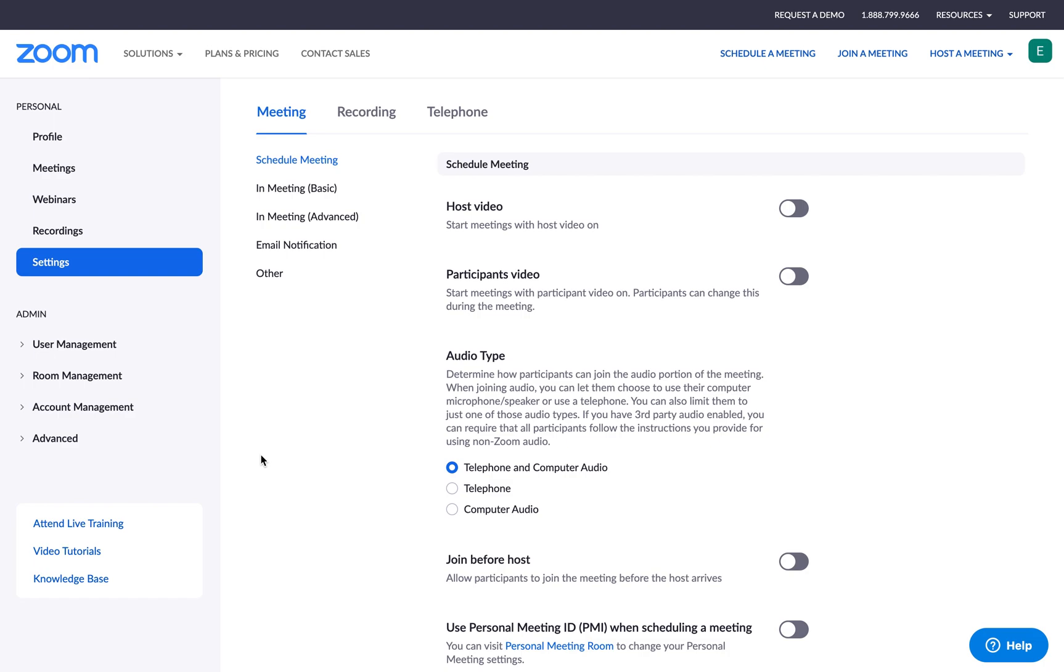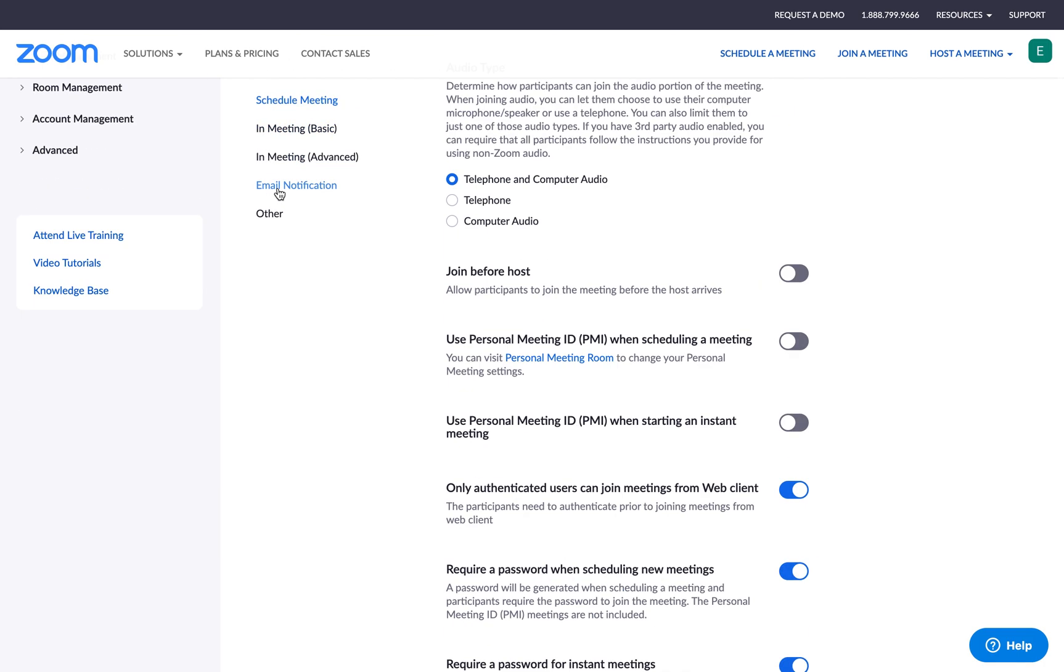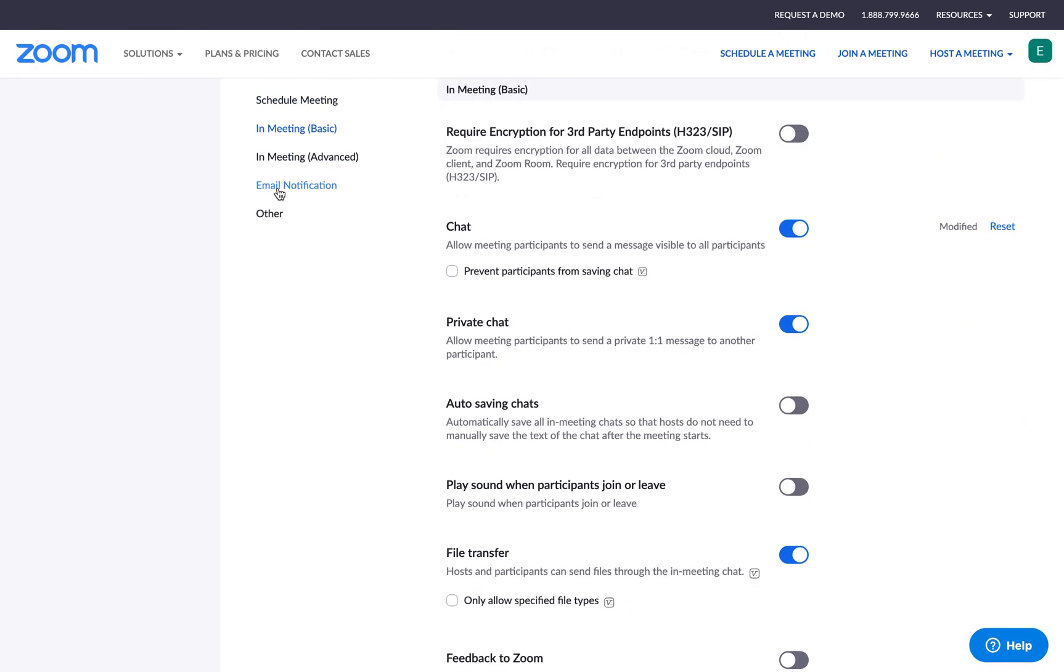First we are going to be updating our private chat settings on Zoom. I logged into Zoom using my preferred internet browser, then I clicked on settings here on the left hand side. Now I will click on in meeting basic, then you'll see this chat settings button right here.